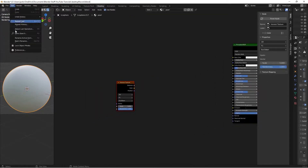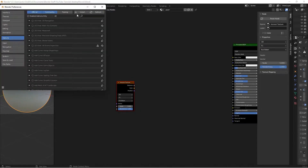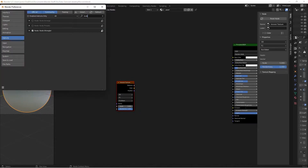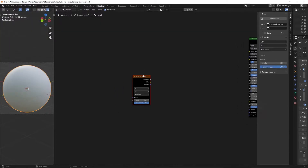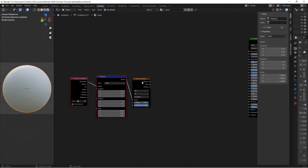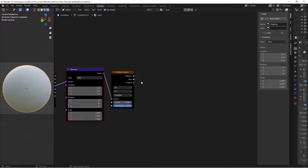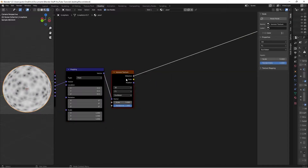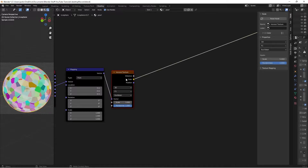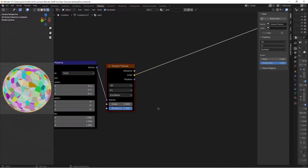Then we're going to go to Edit Preferences and make sure you have the Node Wrangler add-on enabled. Go to Add-ons, search up Node Wrangler, and check the box. Then with the Voronoi node selected, press Ctrl+T — that's going to give us our mapping and texture coordinate. Then we're going to take our object and move it into the vector. Then if we Ctrl-Shift and left-click, we can preview the distance coming out of this node. We're going to be using the color, so Ctrl-Shift and left-click one more time to preview the color.